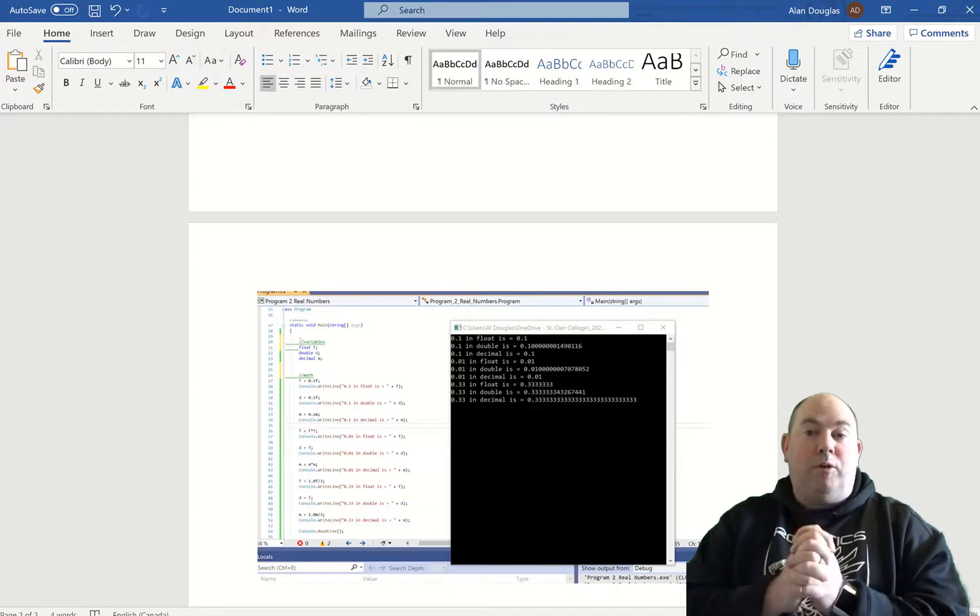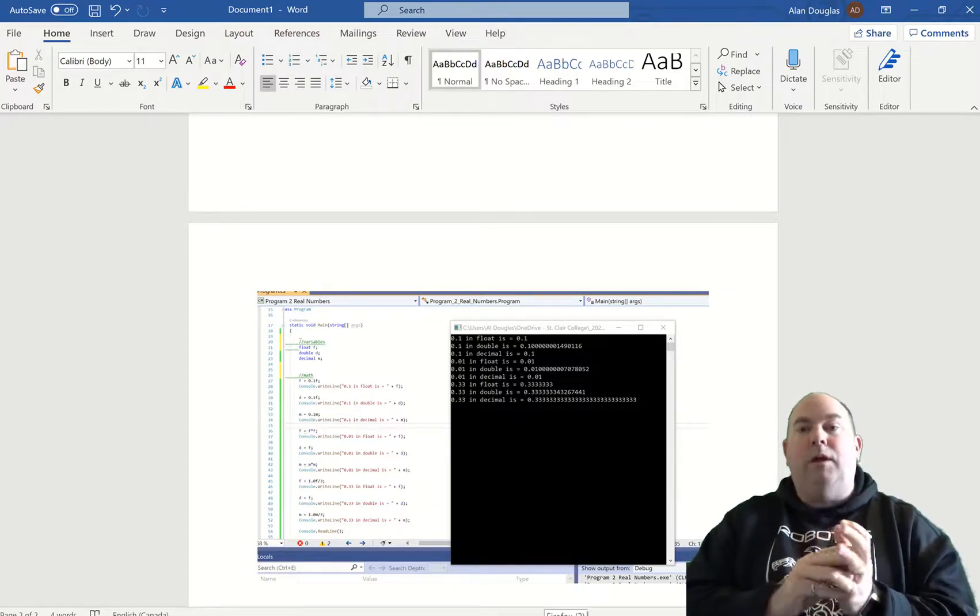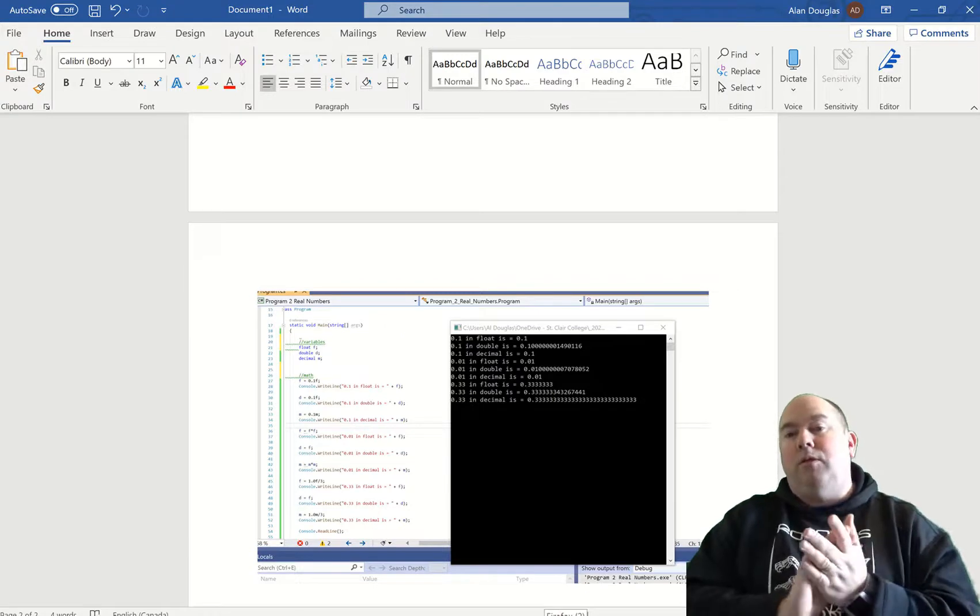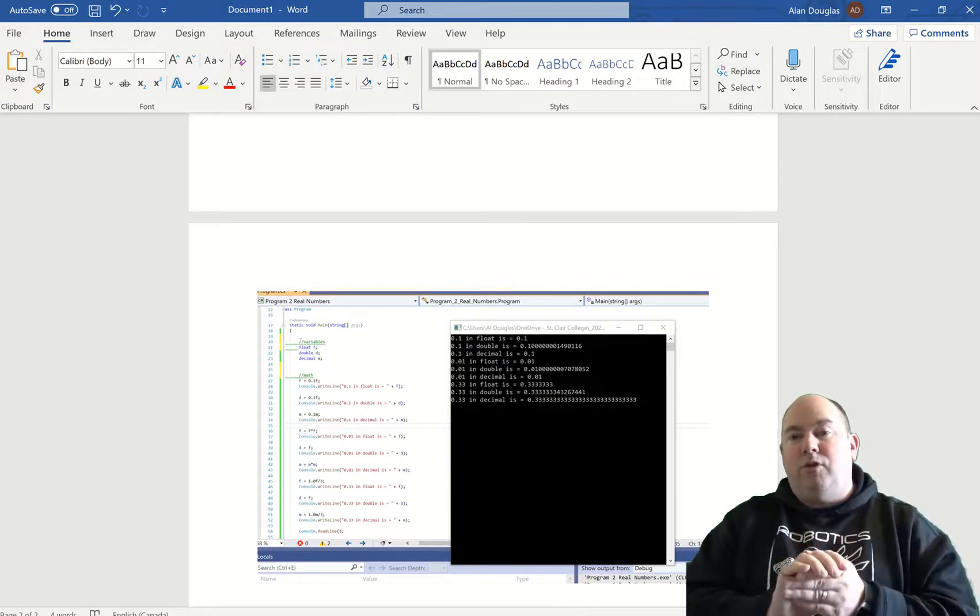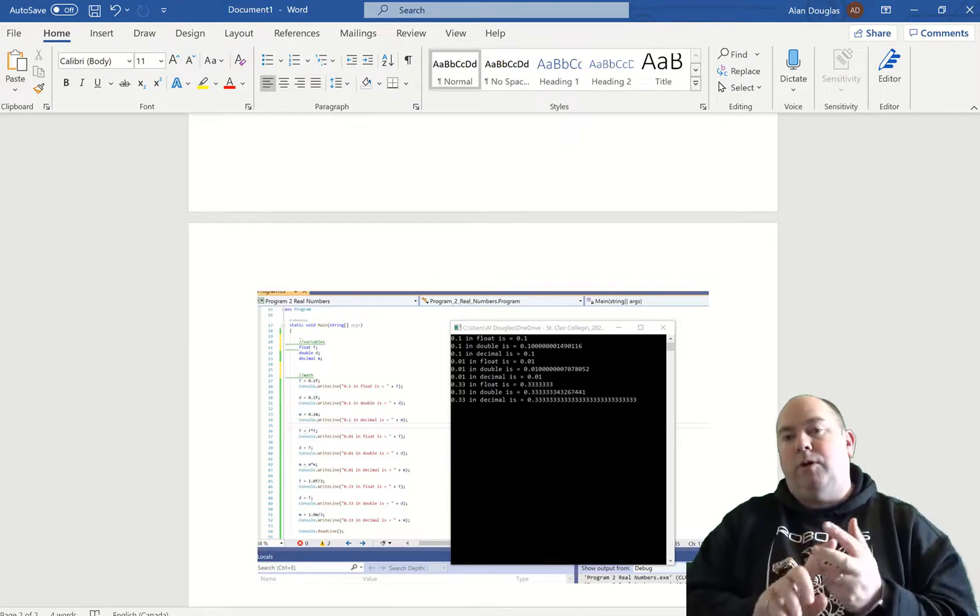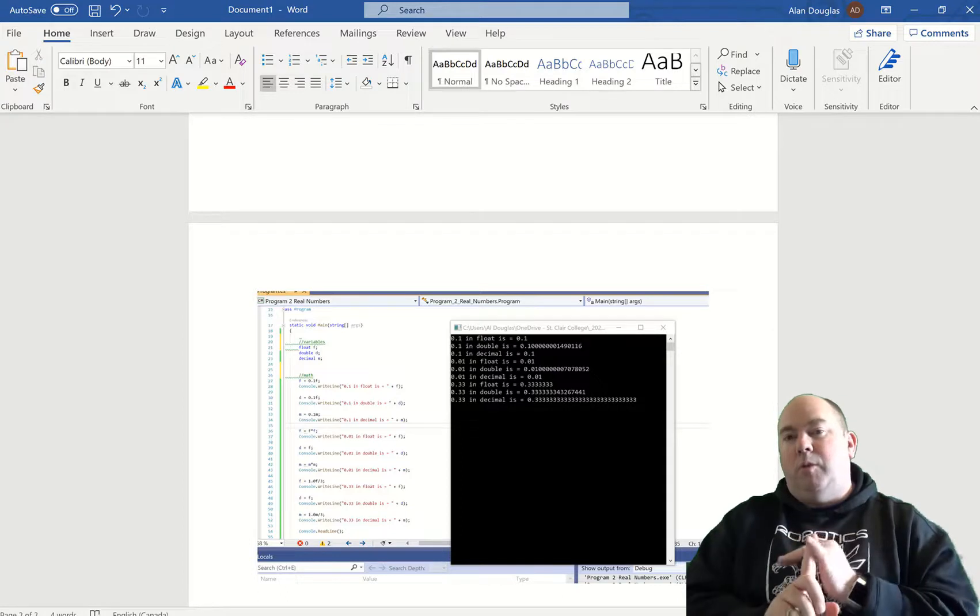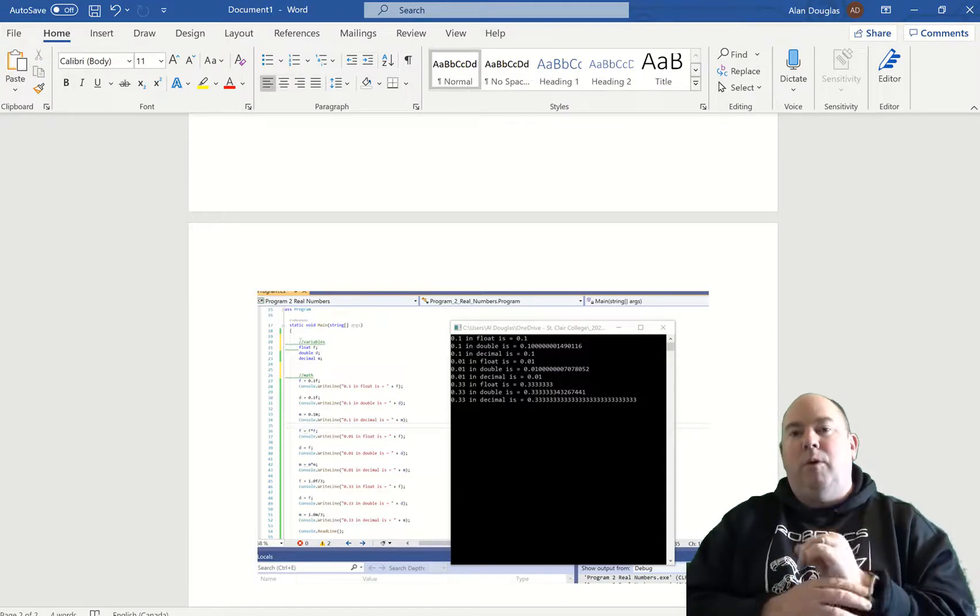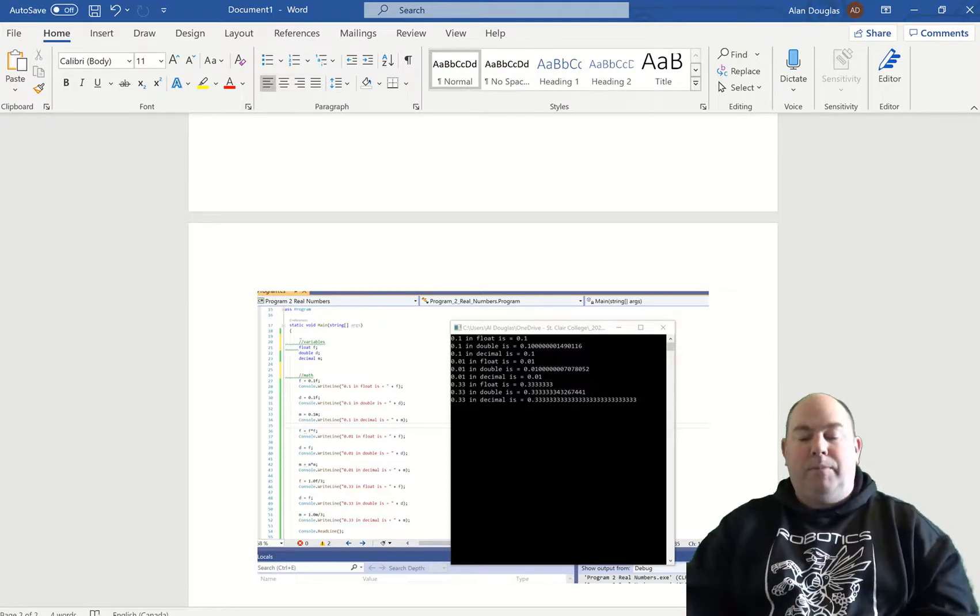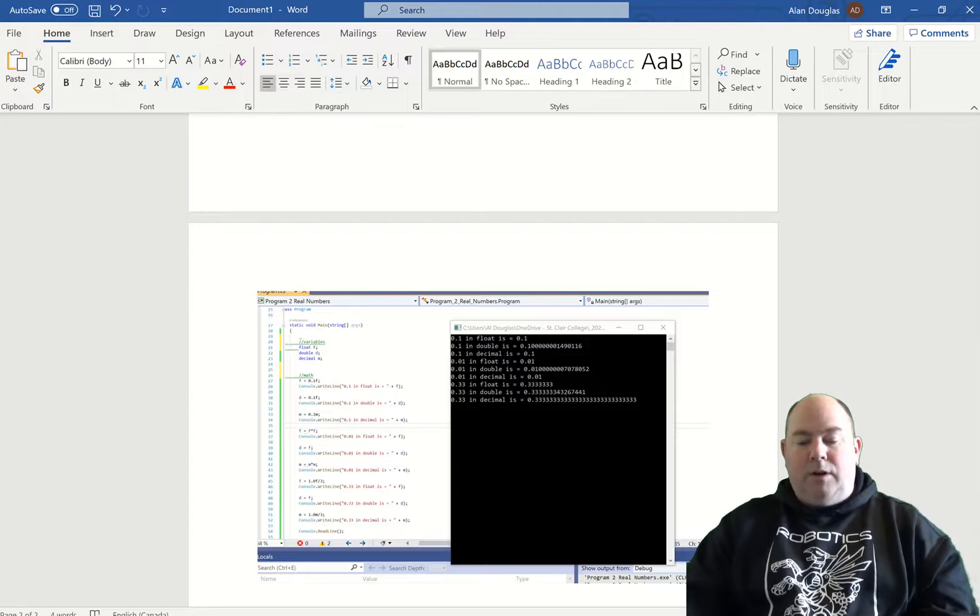So program number two is kind of a weird one, but basically the main takeaway from that is showing the differences between the level of precision between a float, a decimal, and a double. Double will be the one we most commonly use going forward. So that is it for this one.